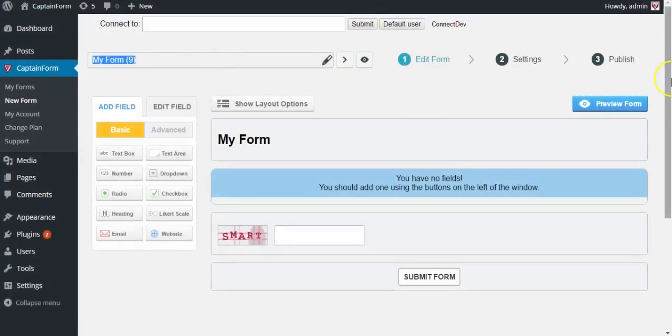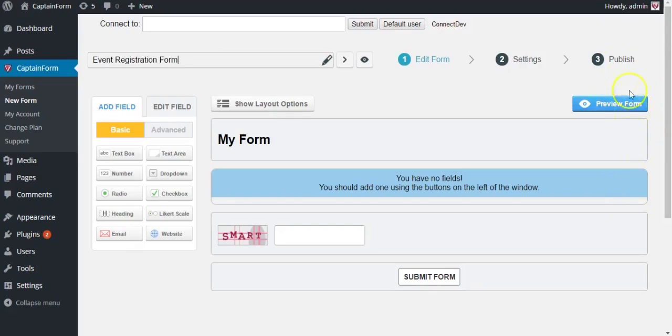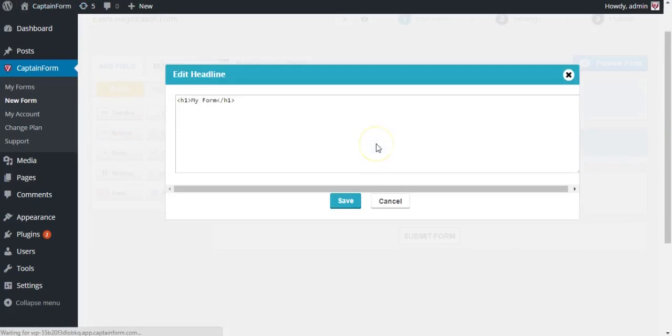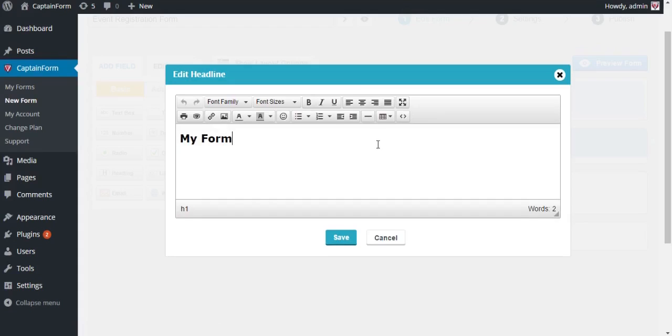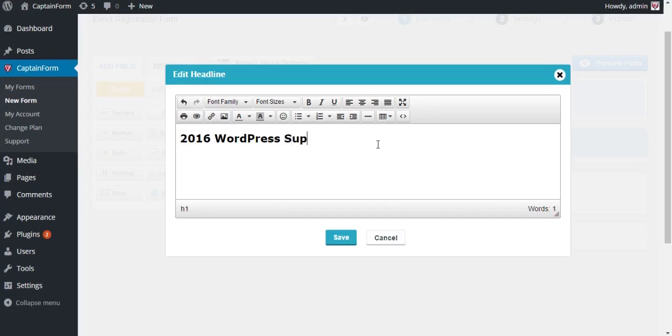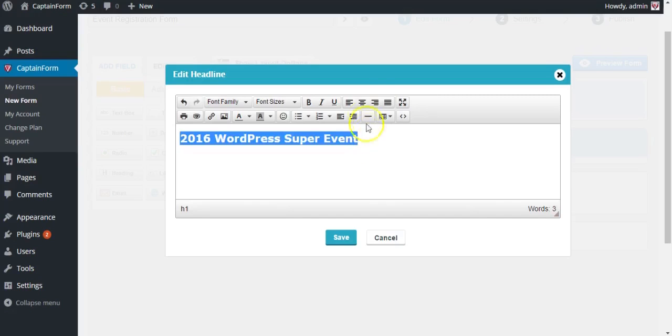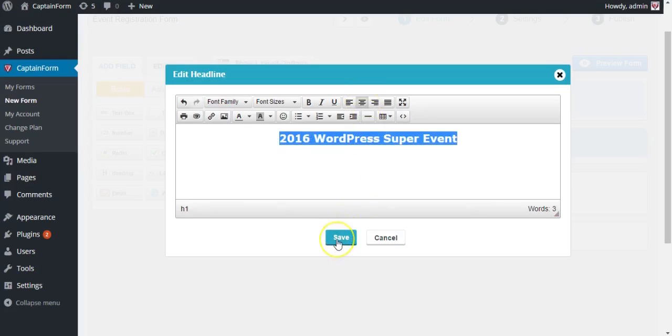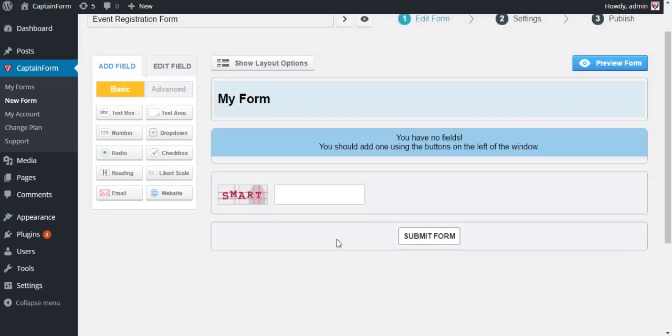Give it a nice title so you can easily recognize it later, and also give it a headline so your users know what they're registering for. Let's call it 2016 WordPress Super Event. Put it in the middle and hit save.